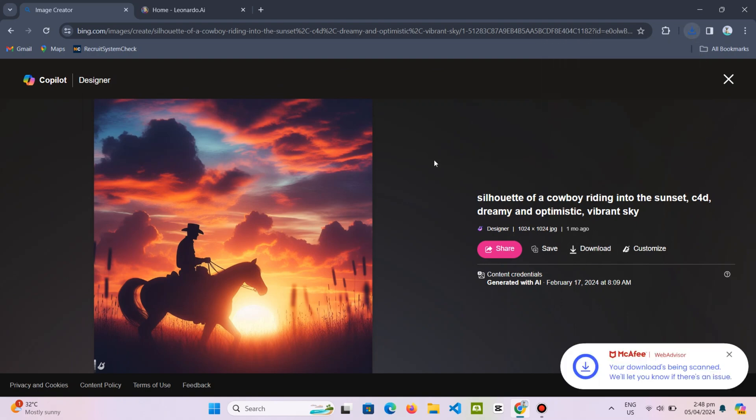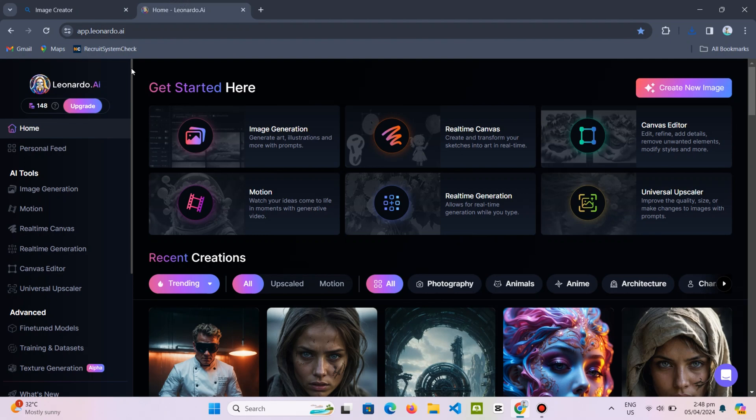Next, open a new browser tab and type in Leonardo.ai. This is where we will recreate the size of our AI image.